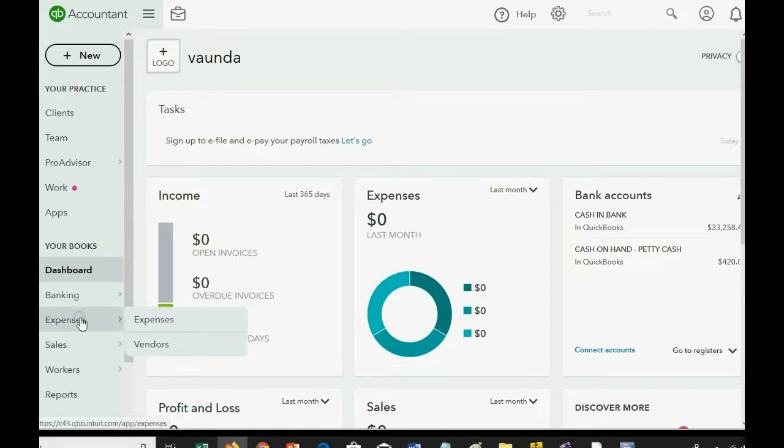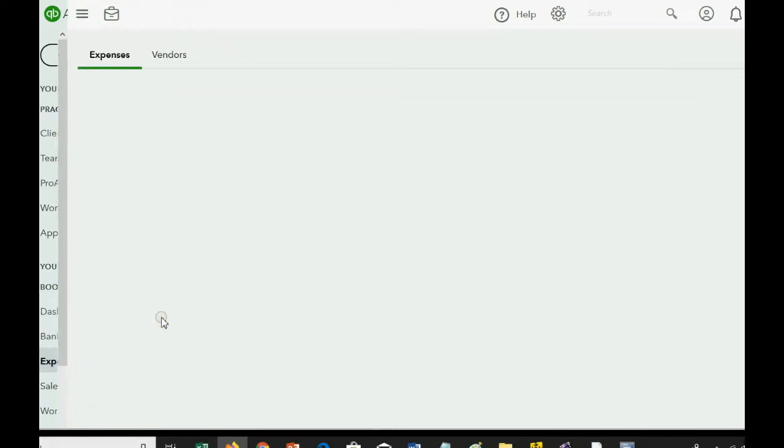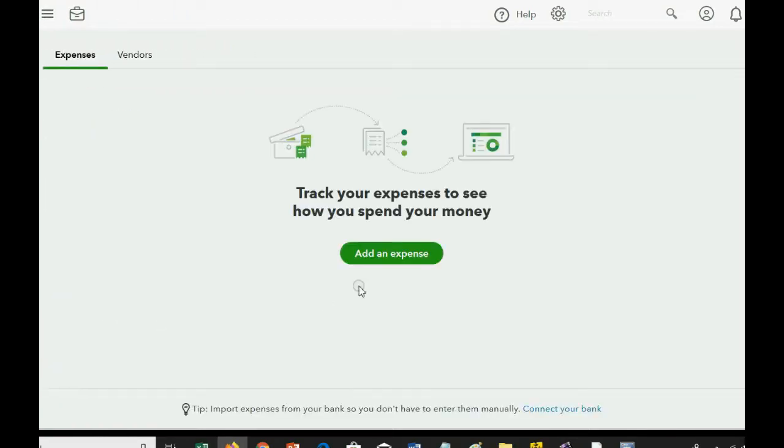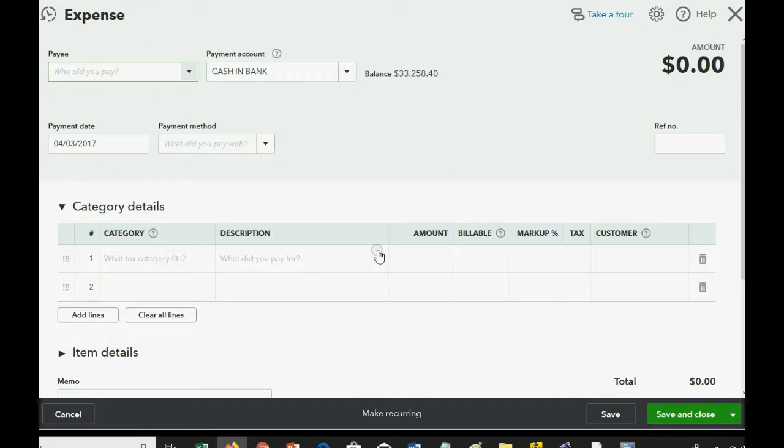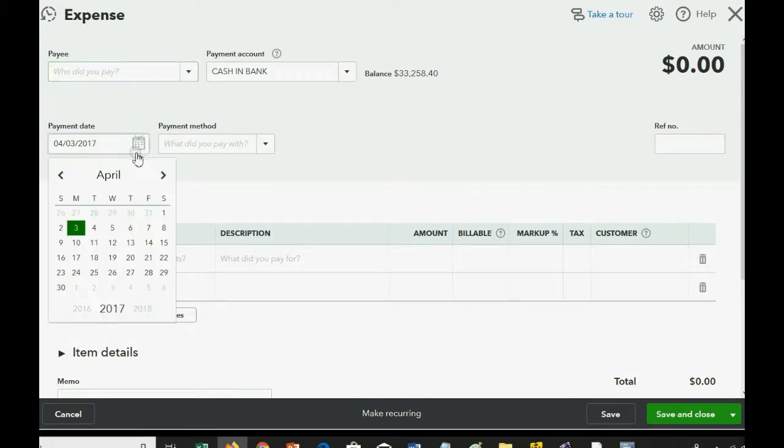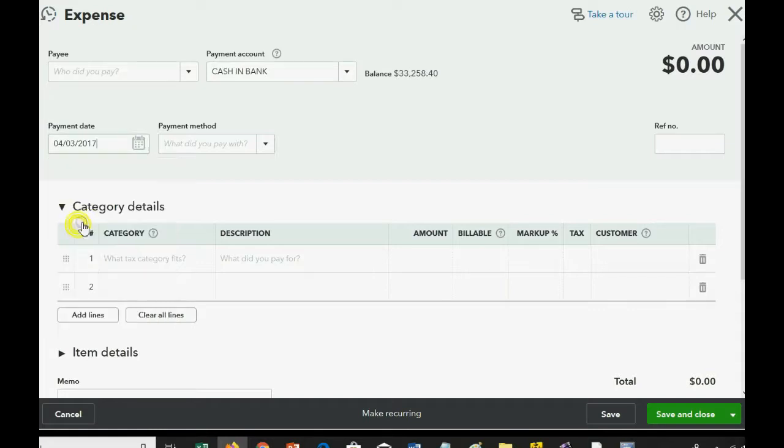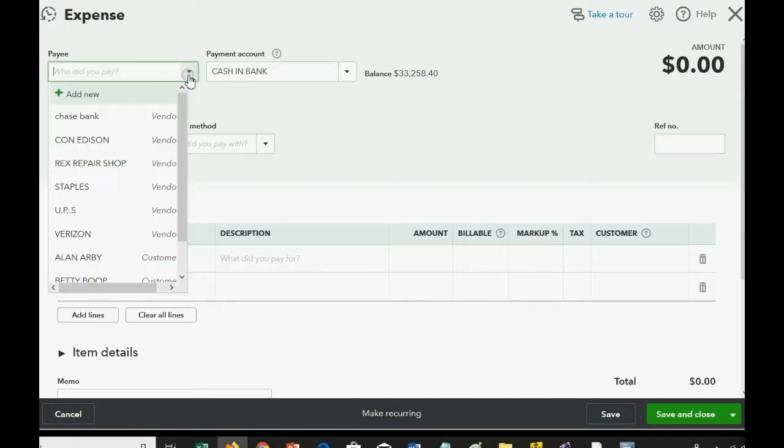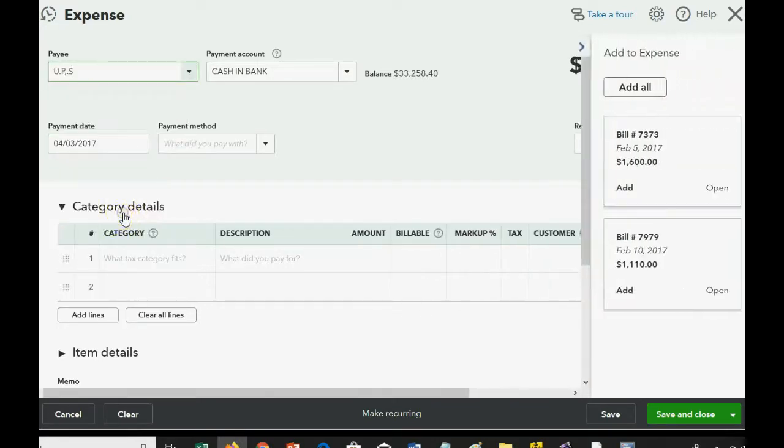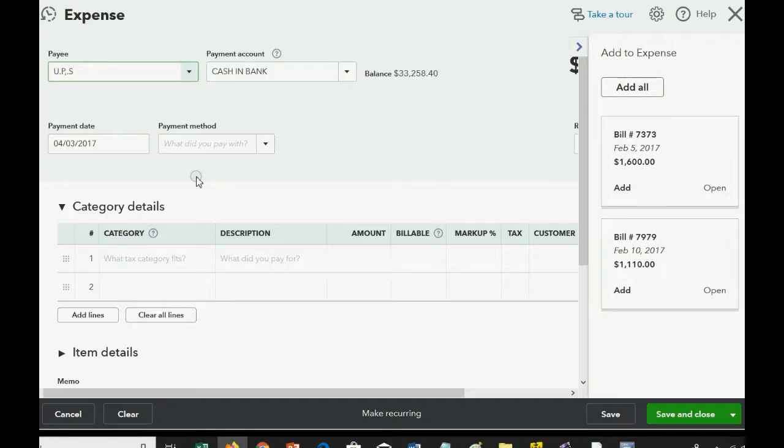Well, just like before, you would click Expenses. You would put the date of the expense in our little story, which is April 3rd of 2017. Don't forget to change it to 2017.